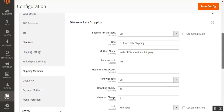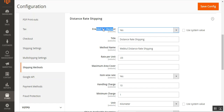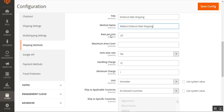Under Shipping Methods, we have Distance Rate Shipping with several options to configure. First, enable it for checkout — choosing Yes allows customers to select distance rate shipping at checkout before placing the order. You can set the title of the shipping method, which is visible to customers at checkout and in their order history under My Orders. You can also set the method name. Then set the rate per unit — we have set it to 0.3. You can also set the maximum area to cover in kilometers.